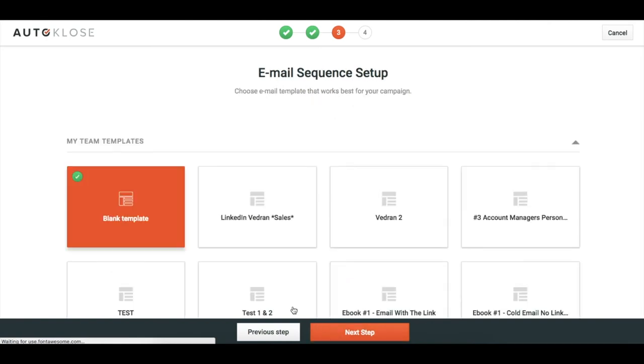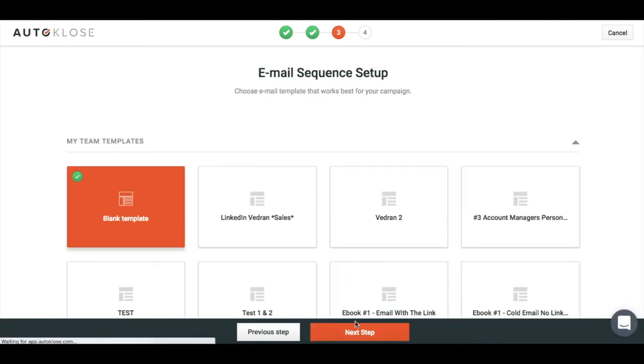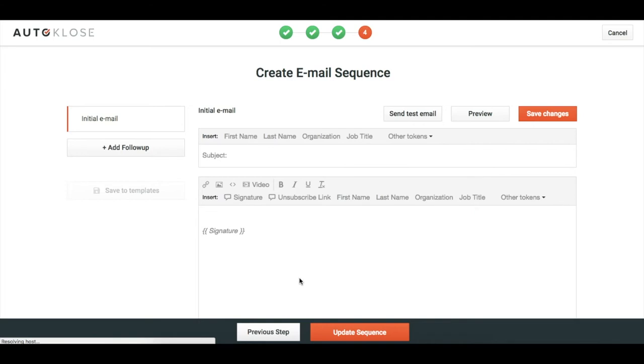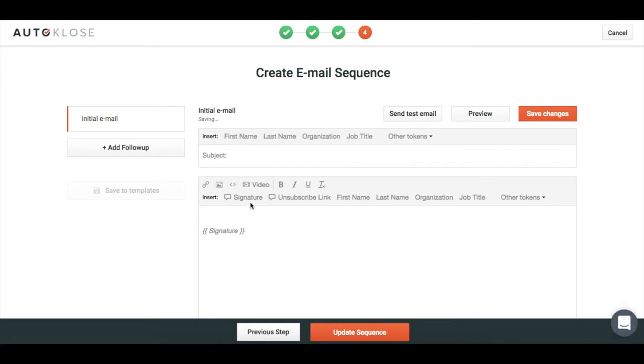Next step, select blank template. And there we are. So now, as you can see, we have this new icon here that says 'Add a Video.'